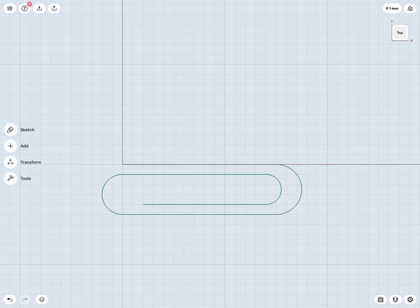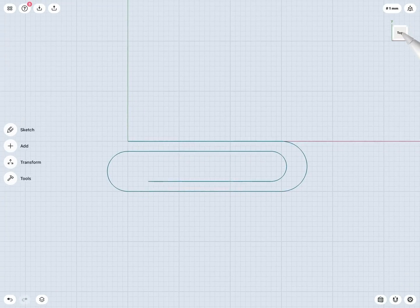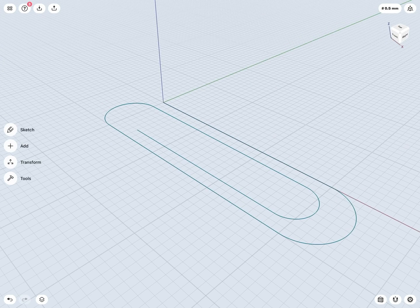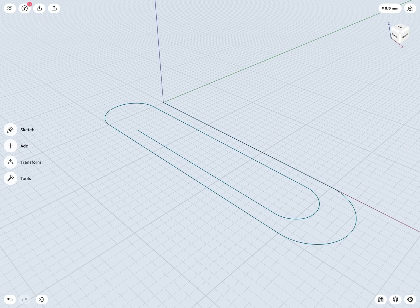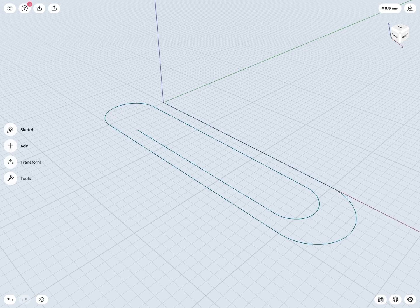So now we're essentially halfway there. We've created the path for my paperclip, and now I just need the profile that we'd like to sweep or push about this path.